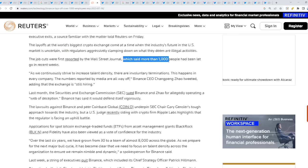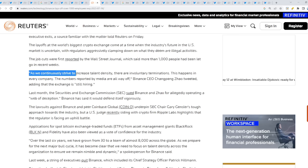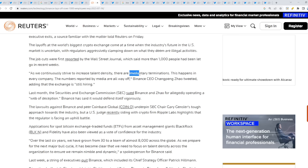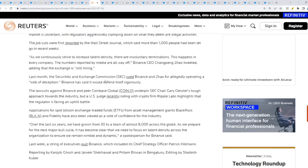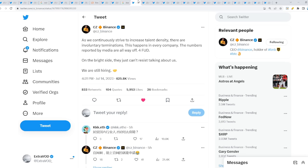More than a thousand people had been let go in recent weeks. Quote: 'As we continuously strive to increase talent density, there are involuntary terminations. This happens in every company. The numbers reported by media are all way off,' stated Binance CEO CZ, and added that the exchange is still hiring. Did he mention that there's fun? Did he say that? Let's check - he did. This is way off, fun.